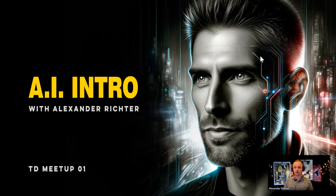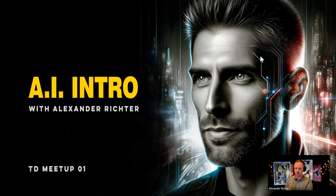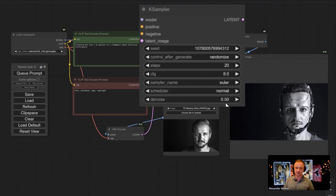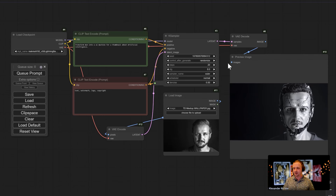Another example: I had the TD Meetup logo from a previous AI intro talk. I wanted to create a new one, but this time using a reference image — changing an existing image rather than generating from scratch. I used the existing TD Meetup image as my reference. The setup was the same — checkpoint, positive and negative text prompts (no logos, text, watermarks, copyrights). The key setting was the denoise: it defines how close the result is to your reference.